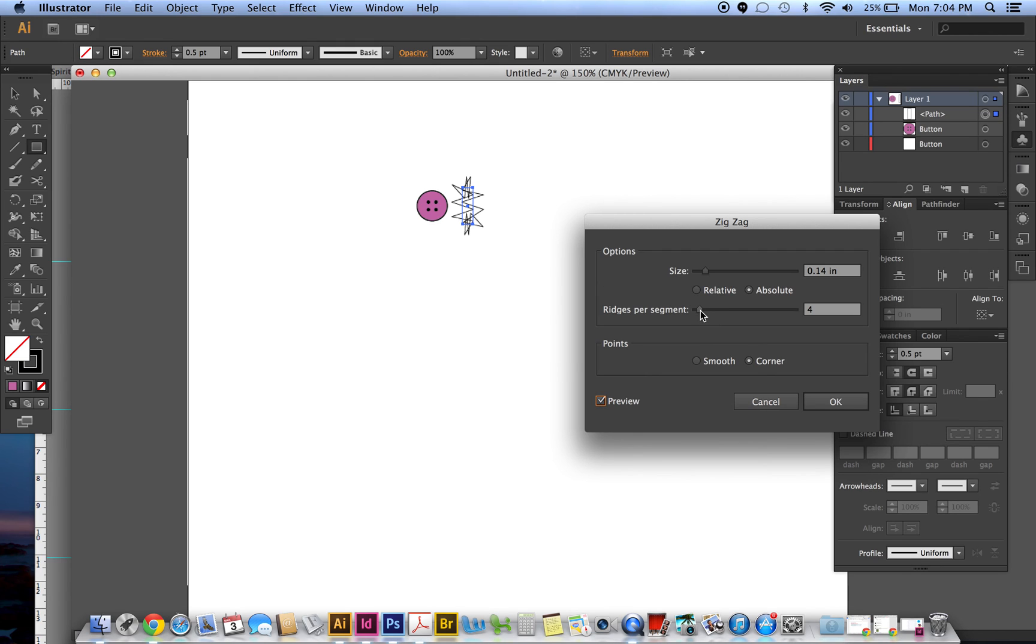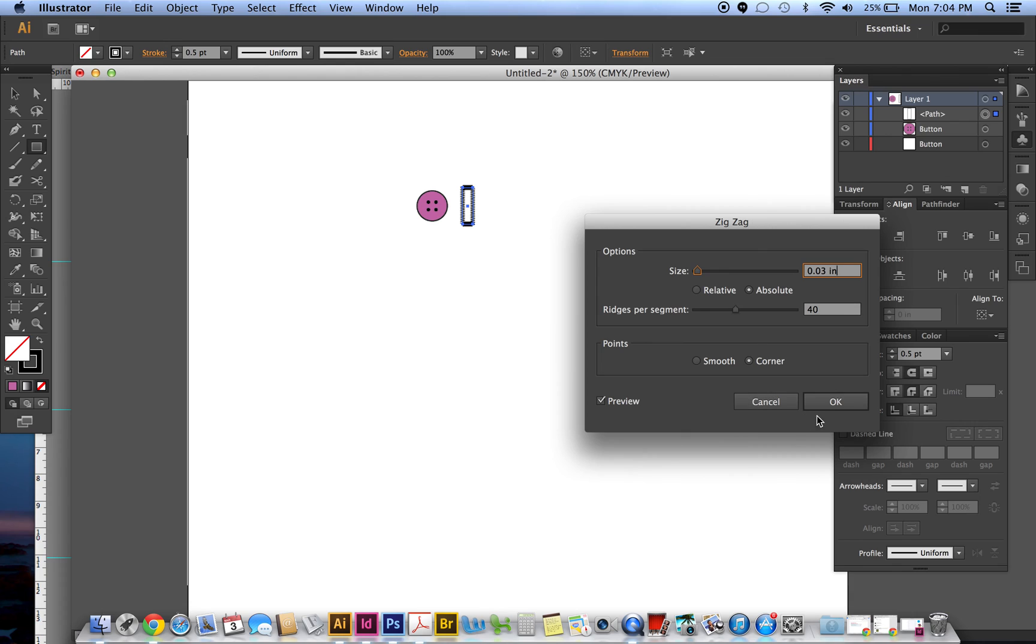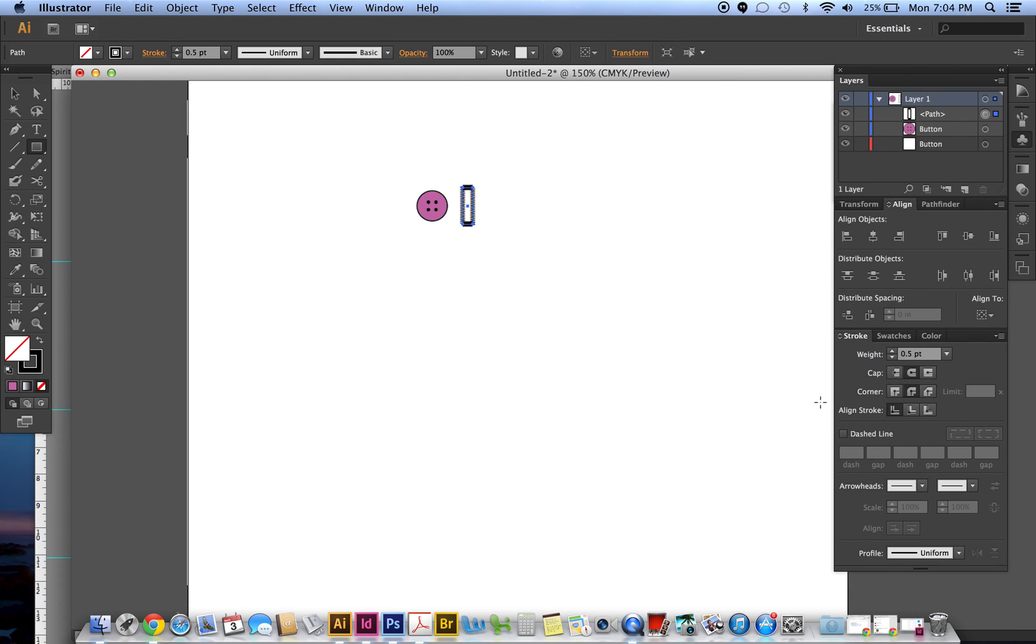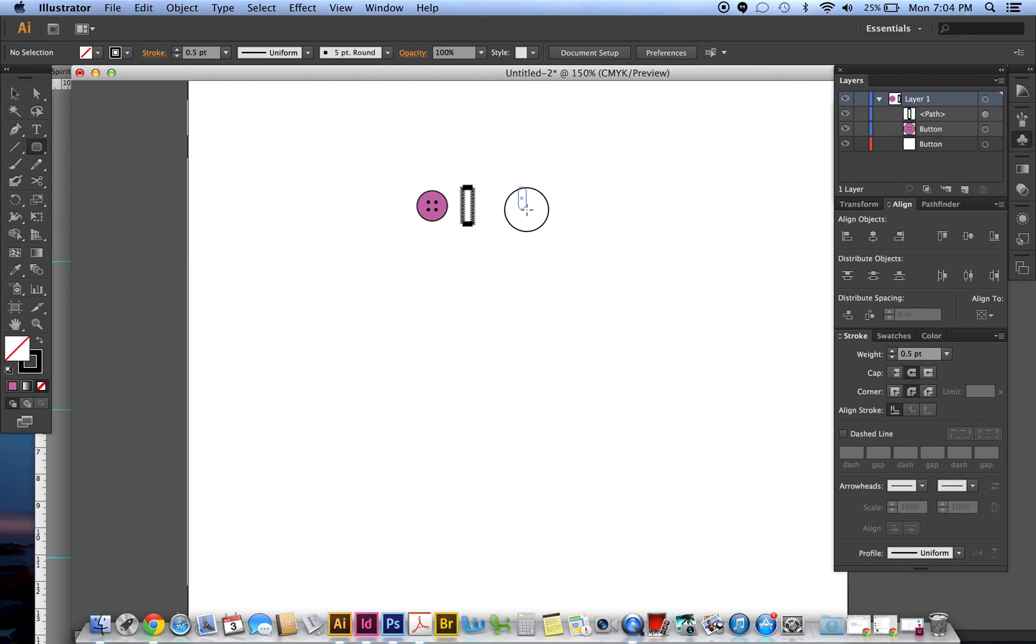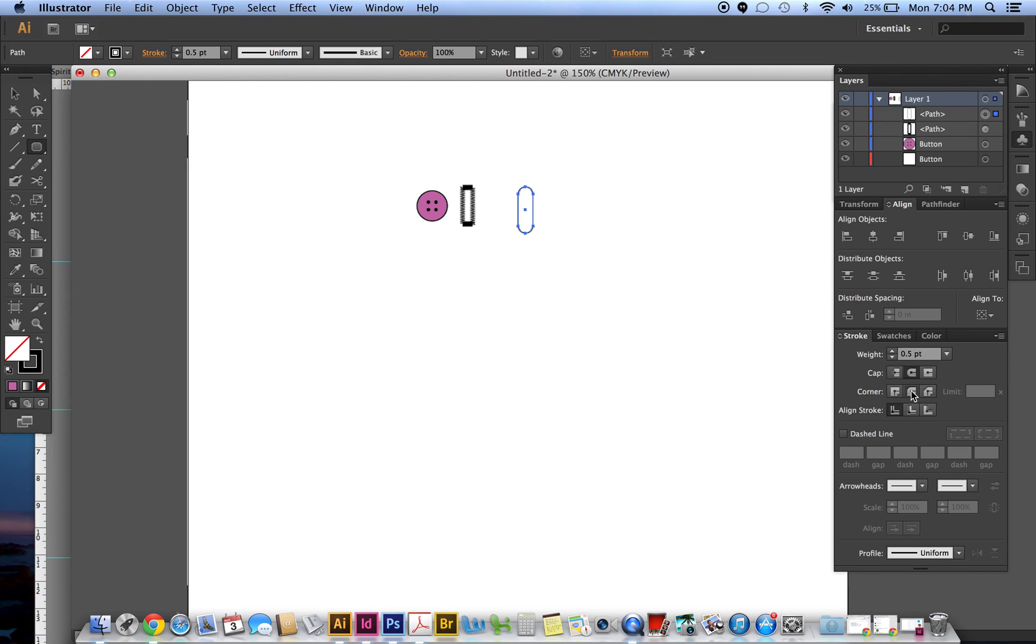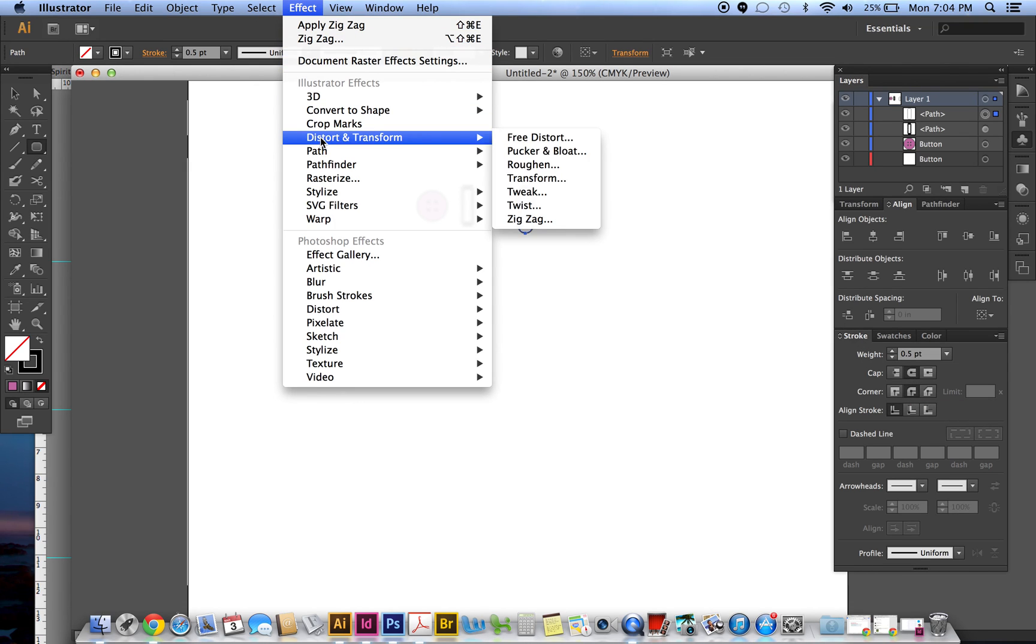And of course that doesn't look anything like a buttonhole, so you just need to change it here. Let's see, move this up and move this down, and you just play with it until you get the type of stitching that you want. Okay, that's one of them. You could do the same thing with a rounded rectangle tool.